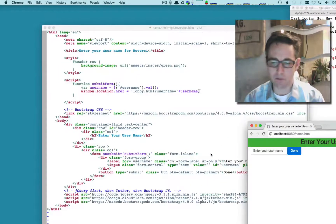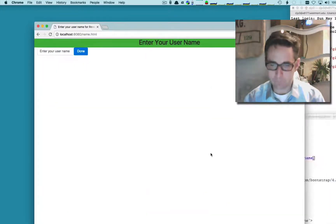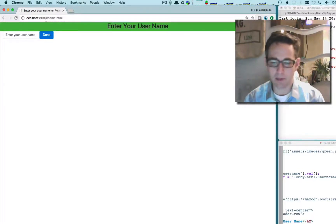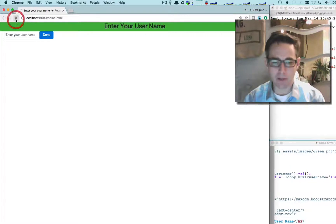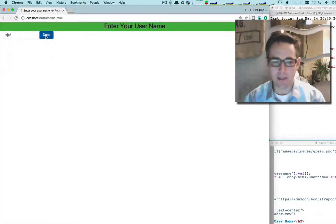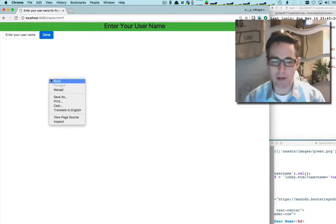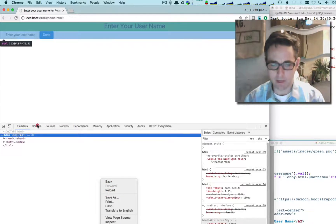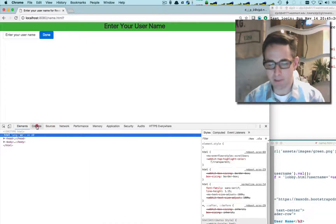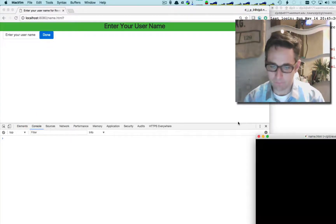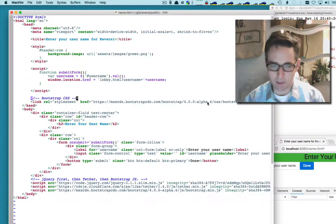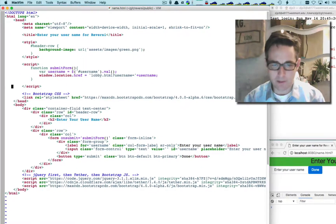I save this and bring my main web page to the foreground. The name.html is saved, I refresh, type in 'DJp3', hit Done — and something didn't go quite right. I expected it to go to lobby.html but it didn't. Let me check the console to see if anything happened — nothing's in the console, so I'll go back to my code and see what happened.